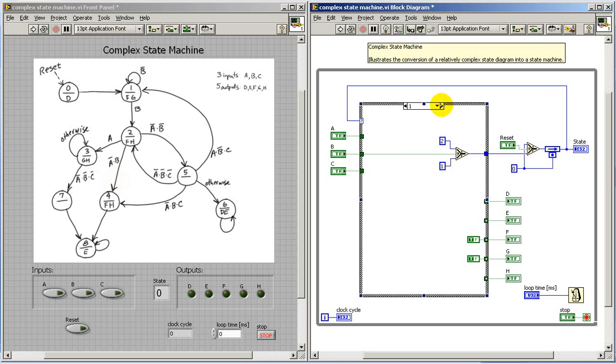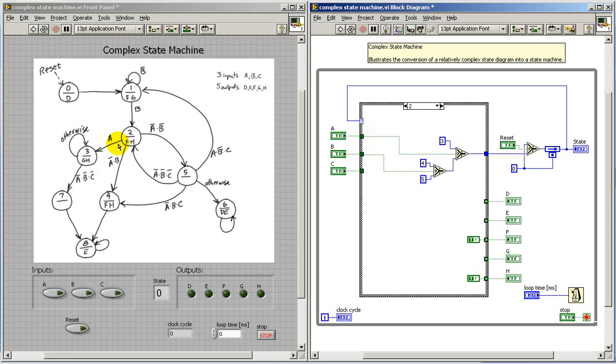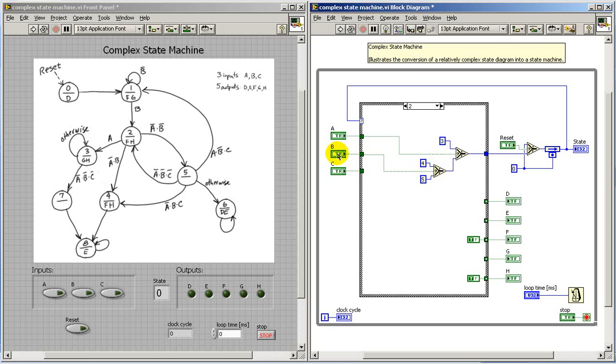Now, in state two, it has a number of exit paths here. First one is based on simply considering A. If A is active, we go to state three. However, if input A is not active, then we need to consider what's going on with B. If B is active, we go to state four. If it's inactive, we go to state five.